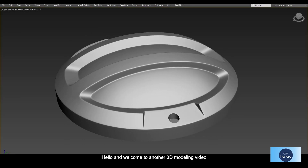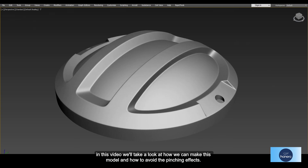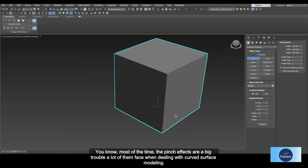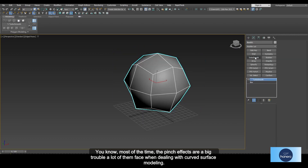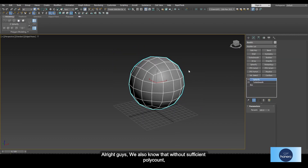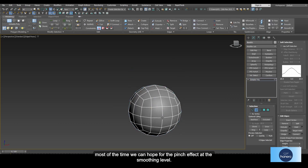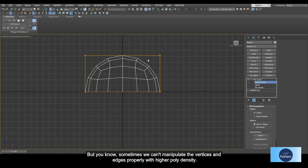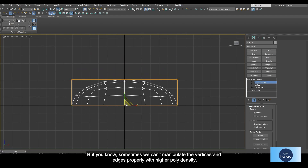Hello and welcome to another 3D modeling video. In this video we will take a look at how we can make this model and how to avoid the pins-in effect. Most of the time the pins-in effect is a big trouble that a lot of people face when dealing with curved surface modeling. We also know that without proper surface and poly count, most of the time we can hope for the pins effect at the smoothing level, but sometimes we can't manipulate the vertices and edges properly with higher poly density.